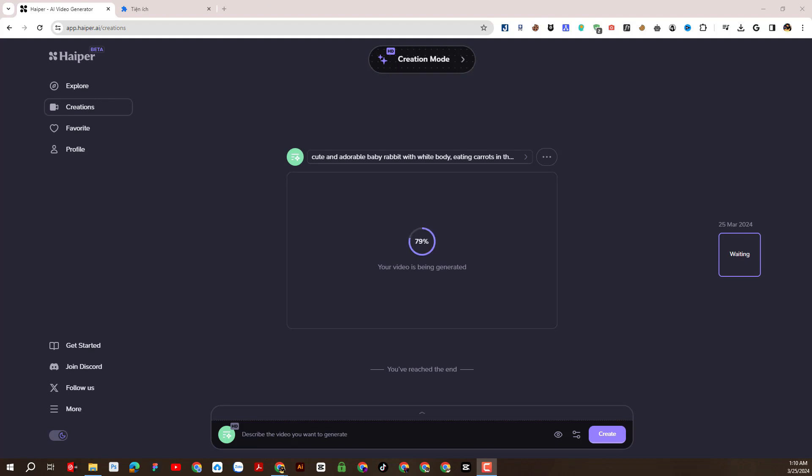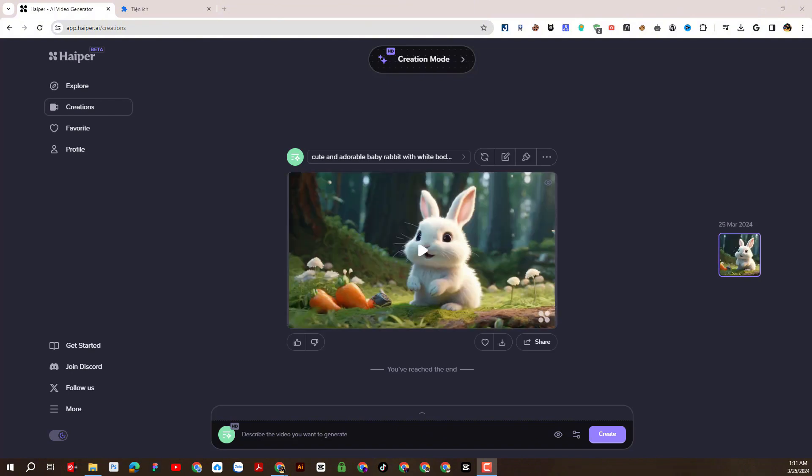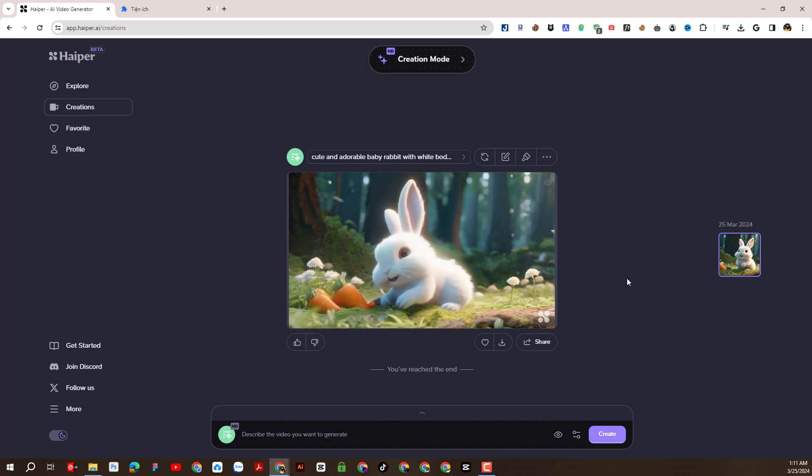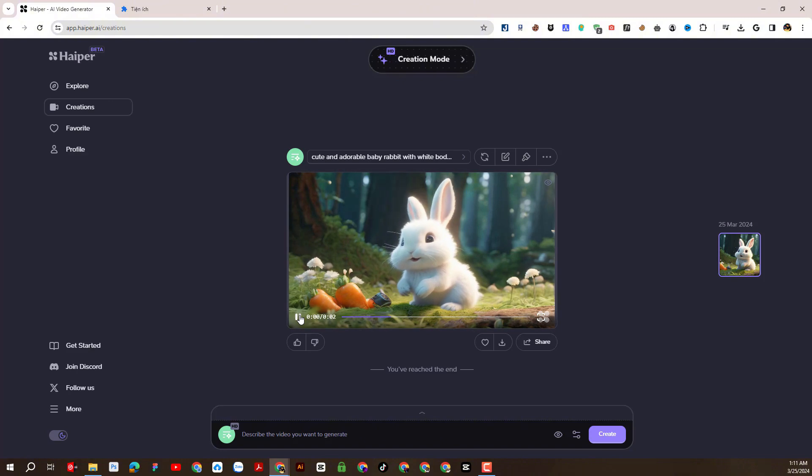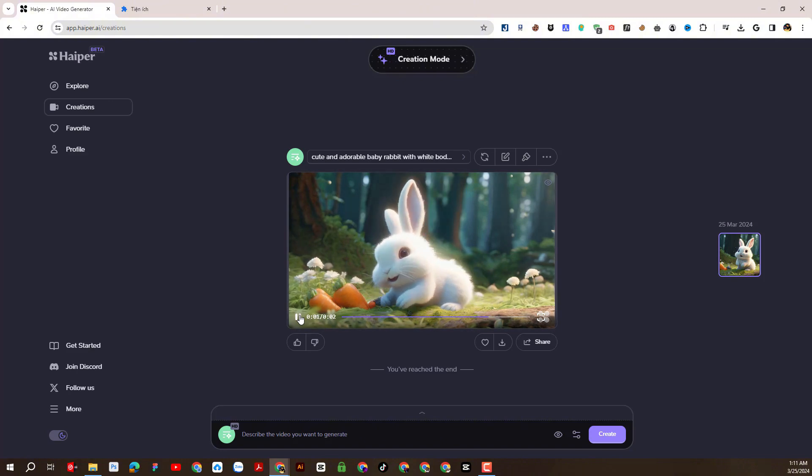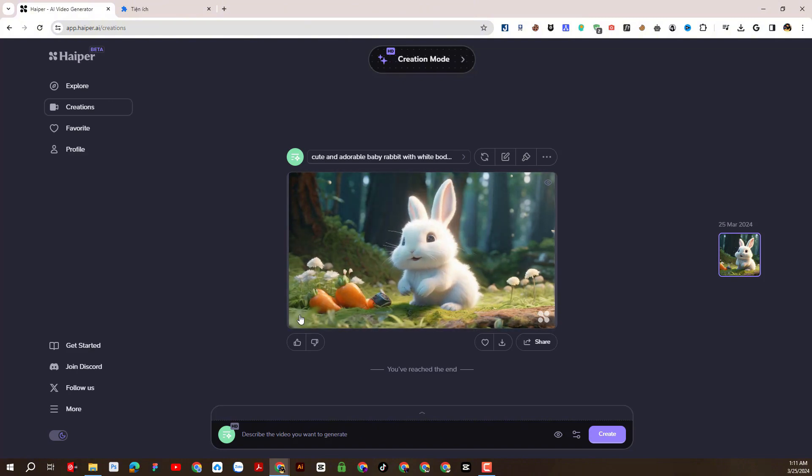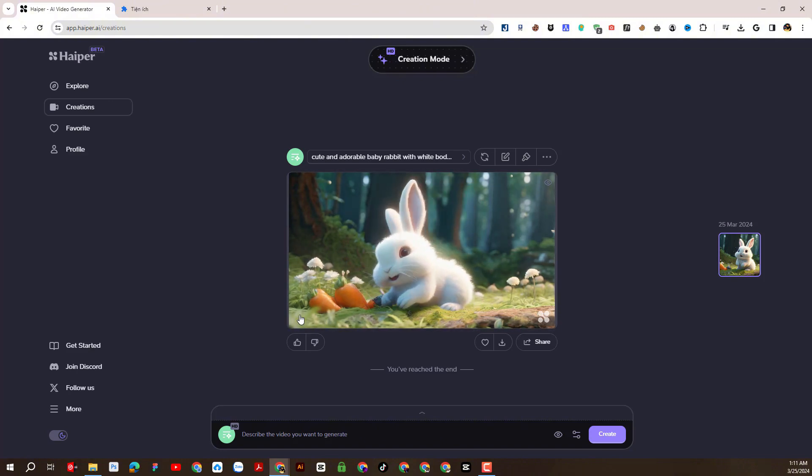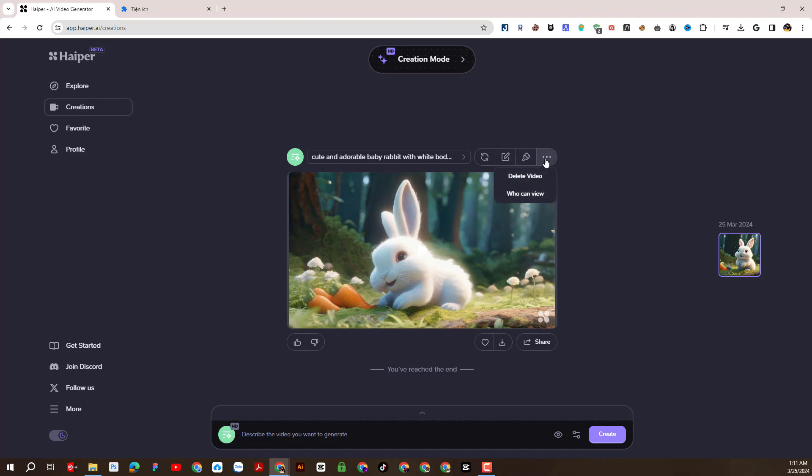And this is the result after a long wait. It's amazing. Here we can copy the prompt again.